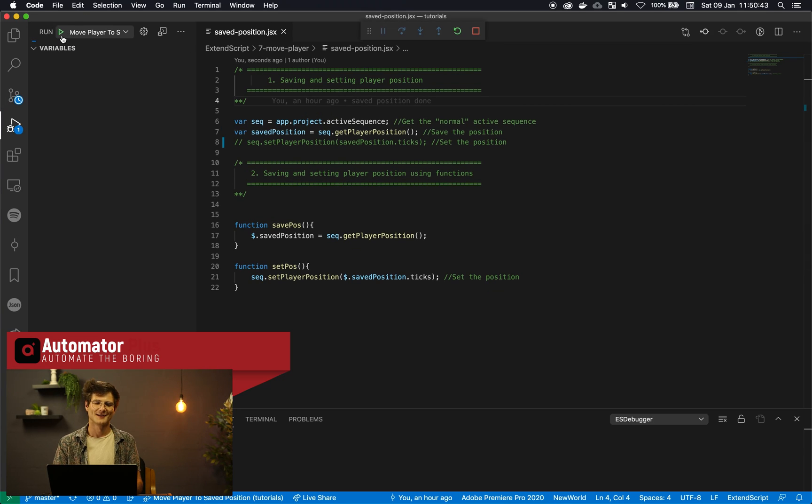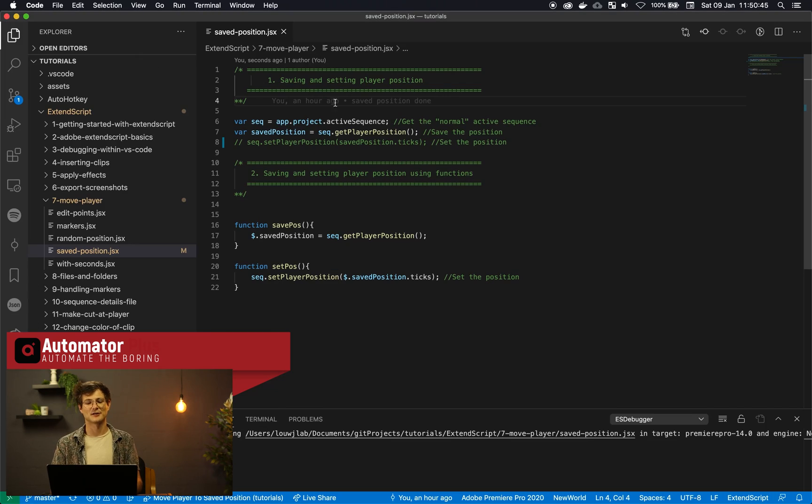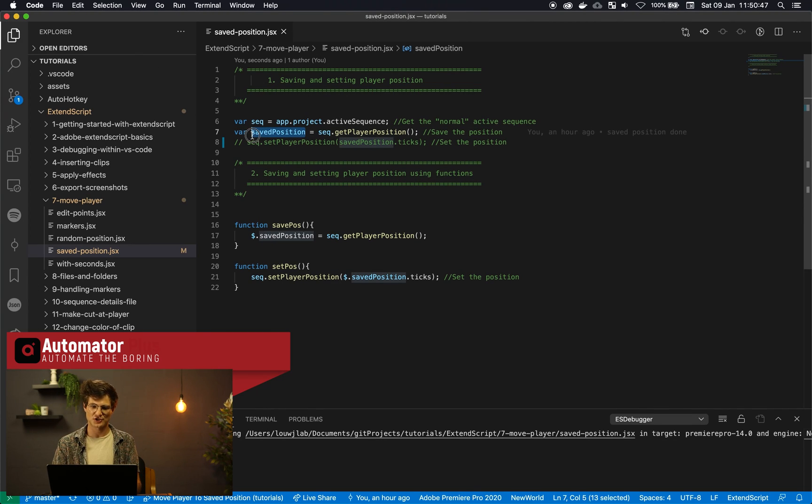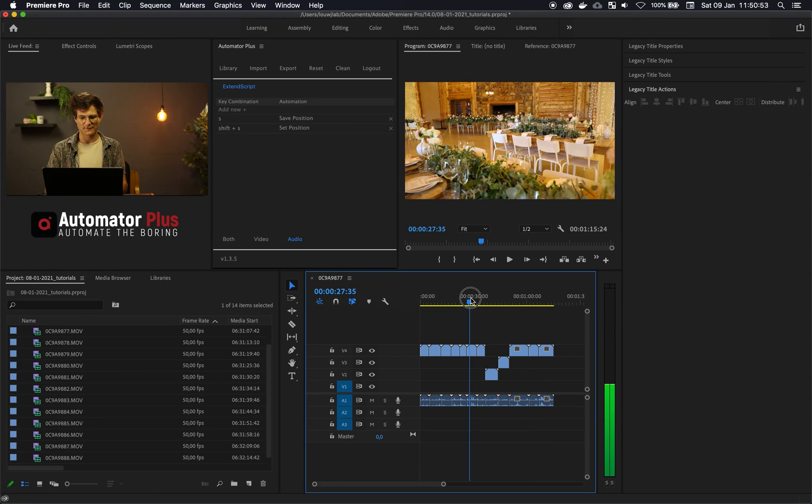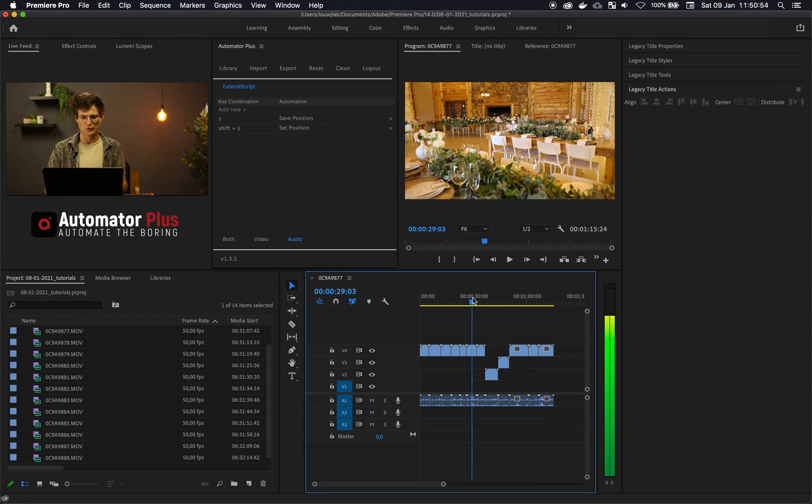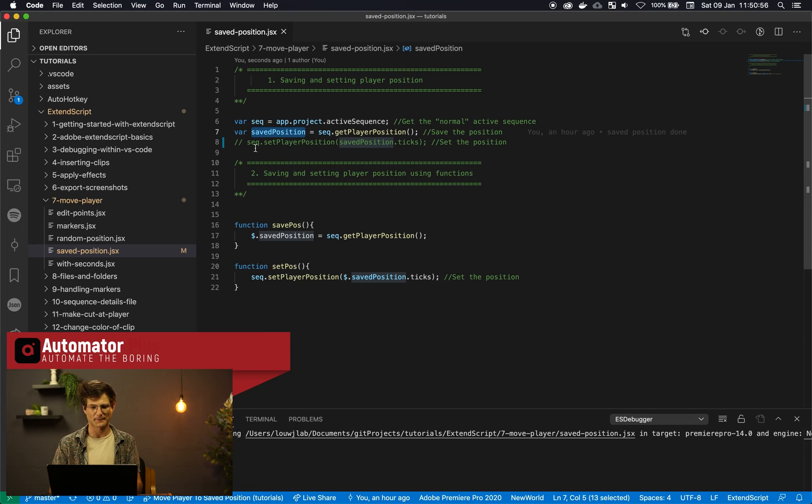We're back. So what we're doing here is just saving this position in this variable. And I've set my player to one minute and two seconds over here. So if I were to move to 28 seconds over here.